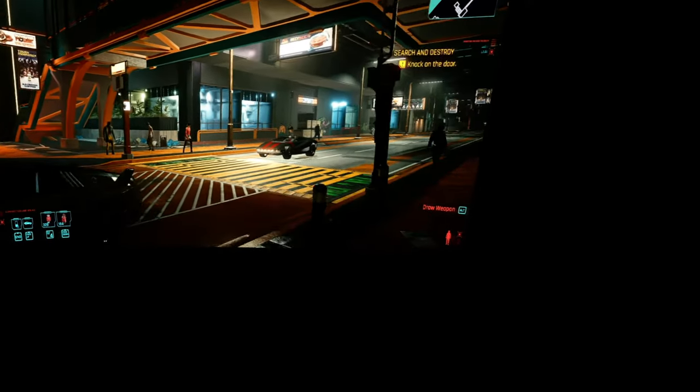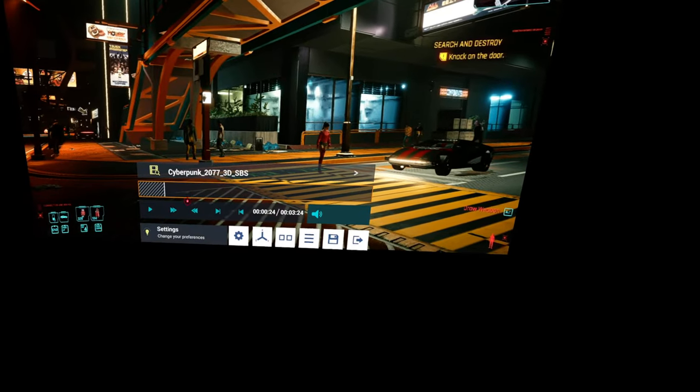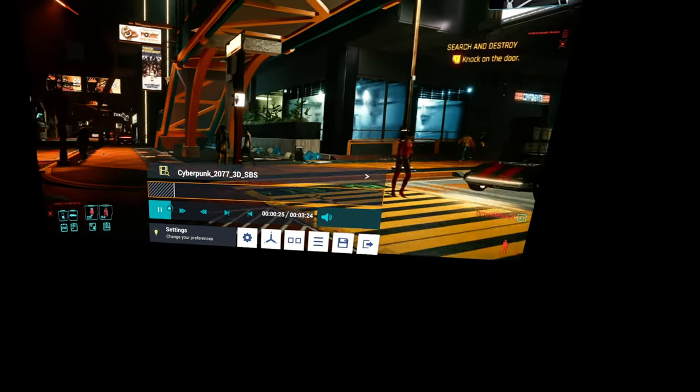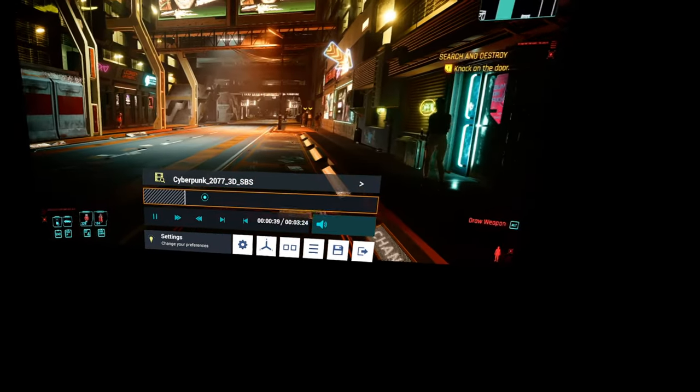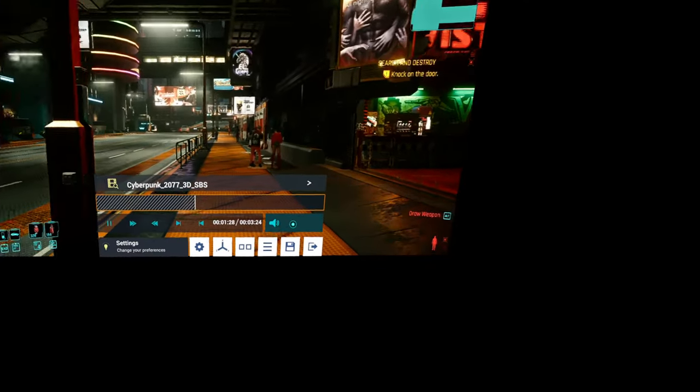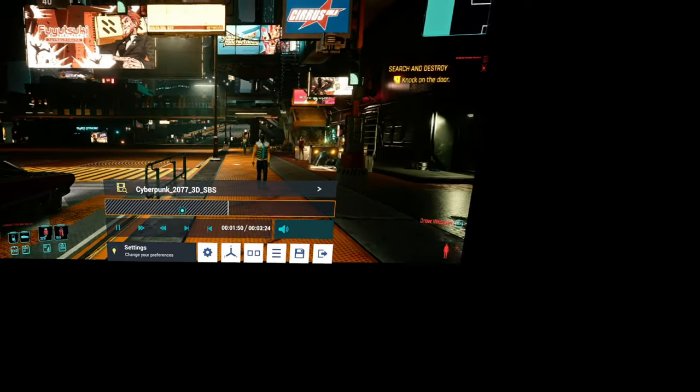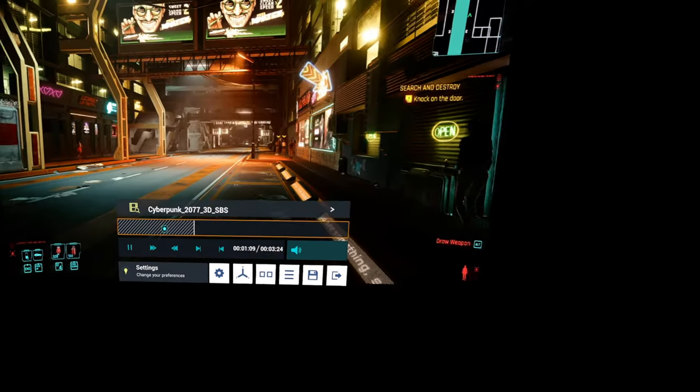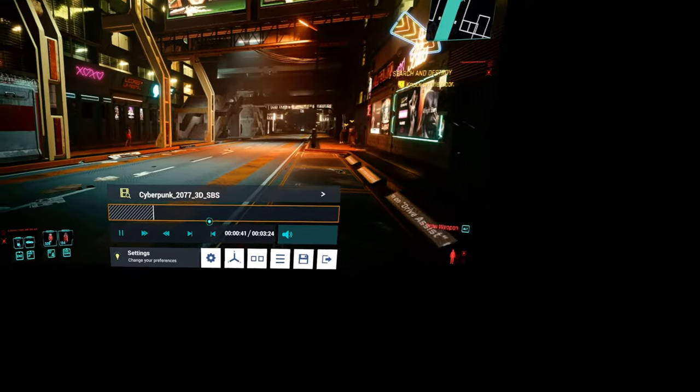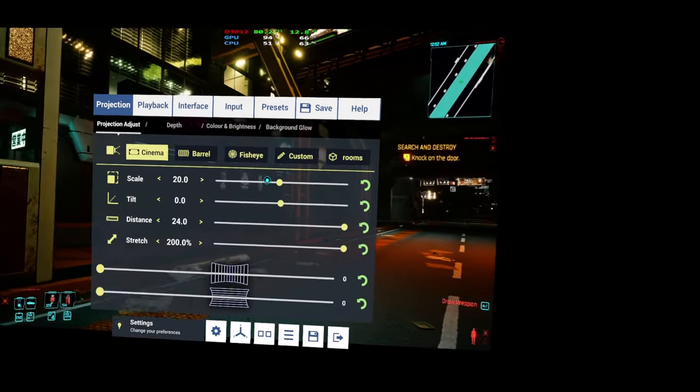And of course we have controls we can skip, we have volume, we have all the traditional things that you can do in a 3D media player or in any other media player.